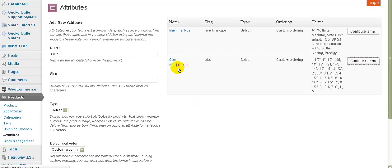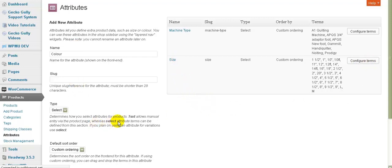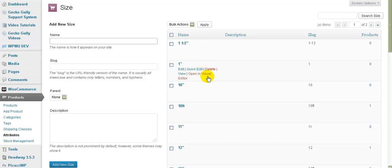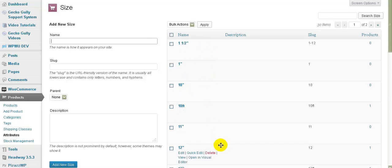If you want to change later, you can click on Edit and change any of these things you've just set up. Let's look at the terms - in this case for size we've got one and a half inches, one inch, ten inches, ten foot, eleven inches, twelve inches, and so on.